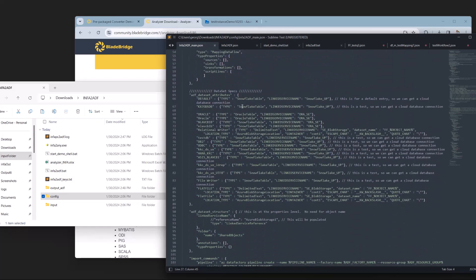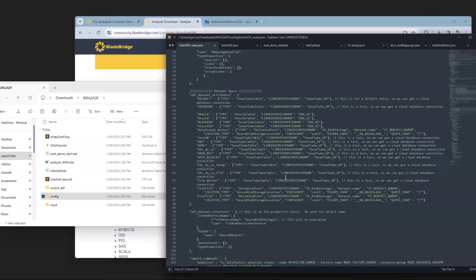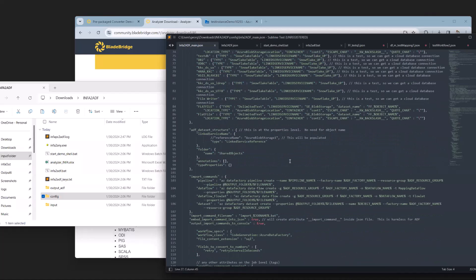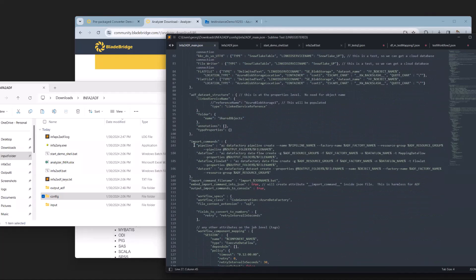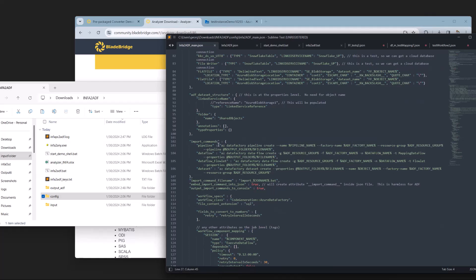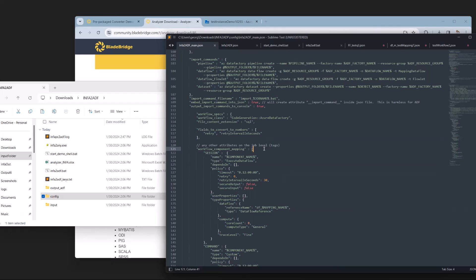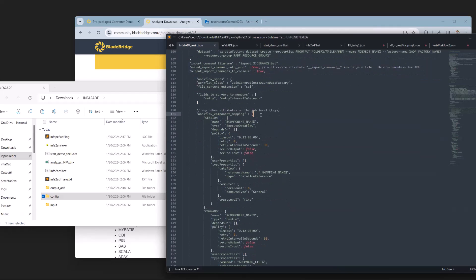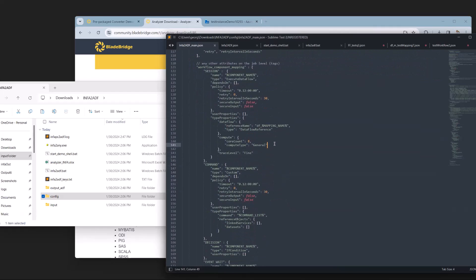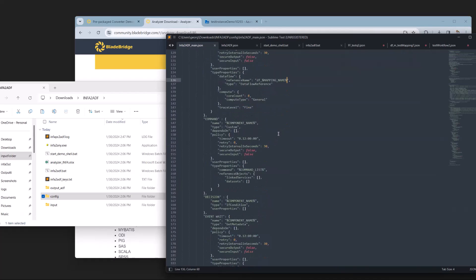Looking through this config a little more, we have some source and target attributes. We have import commands. So for this conversion specifically, in addition to converting the files, we will also get the import commands that we need to import the JSON files into ADF. Additionally, we have workflow specifications. So in addition to mappings, we also convert orchestration or workflows. And we also have some more configuration on the JSON structure with dynamic variables.